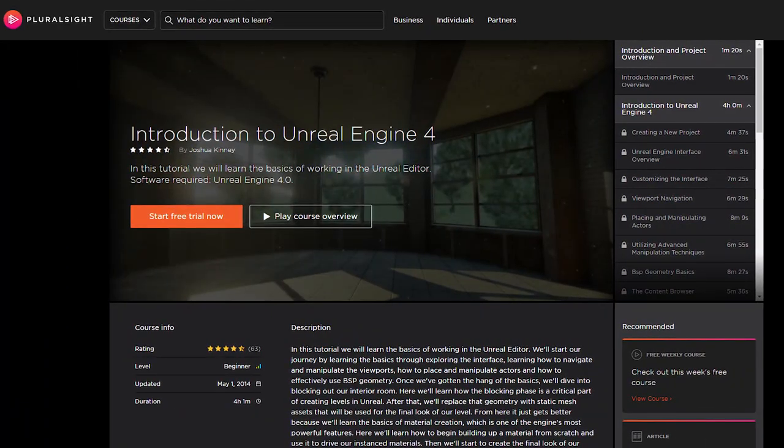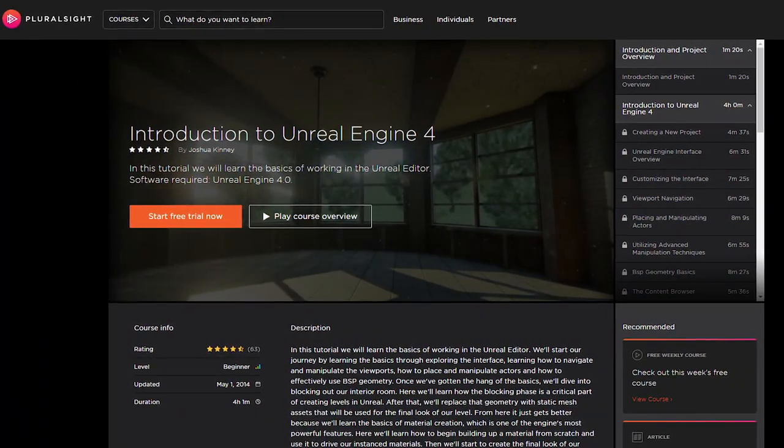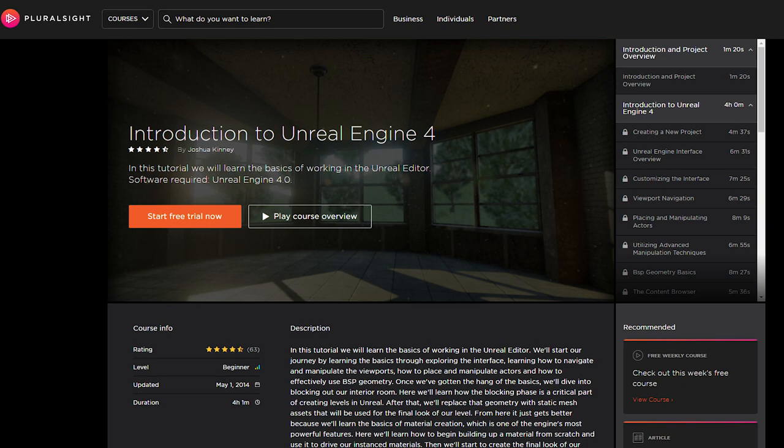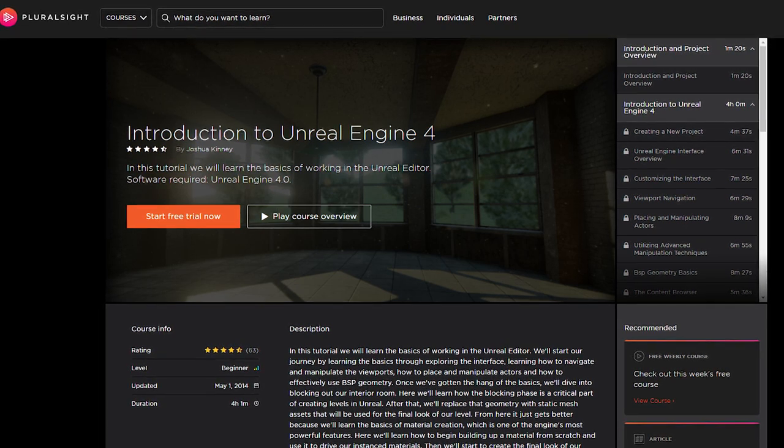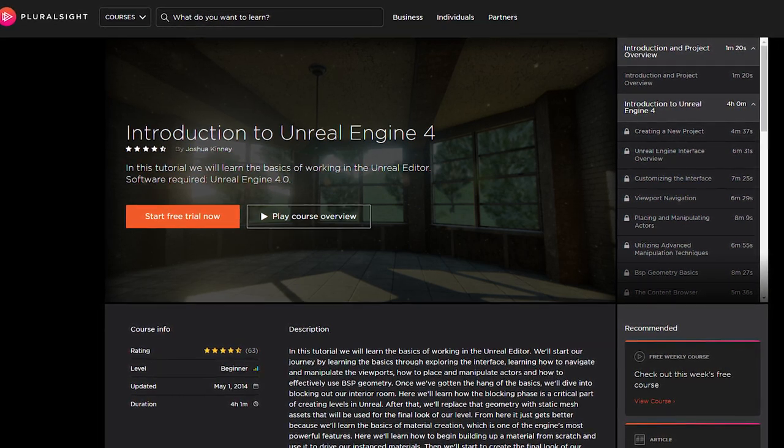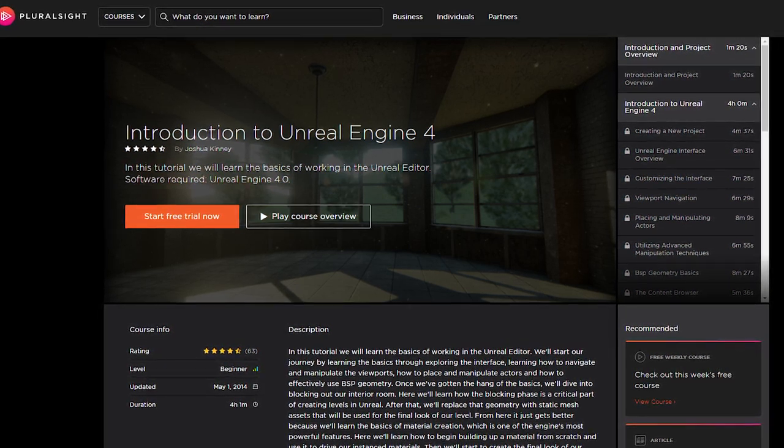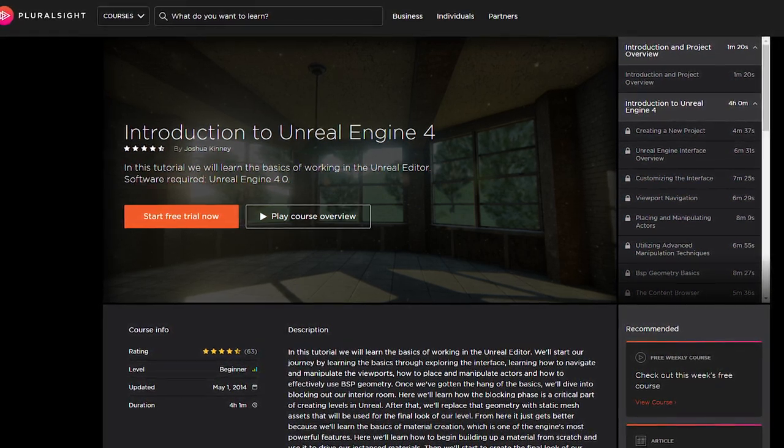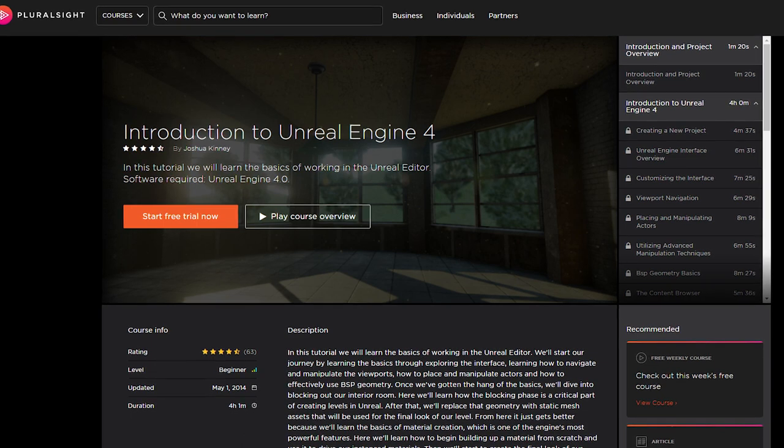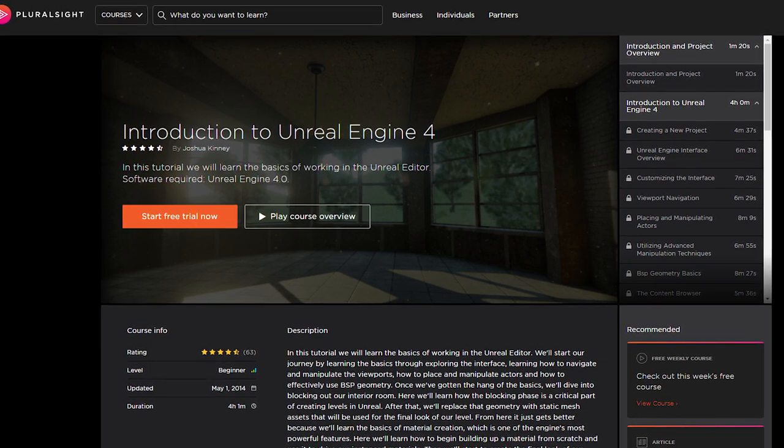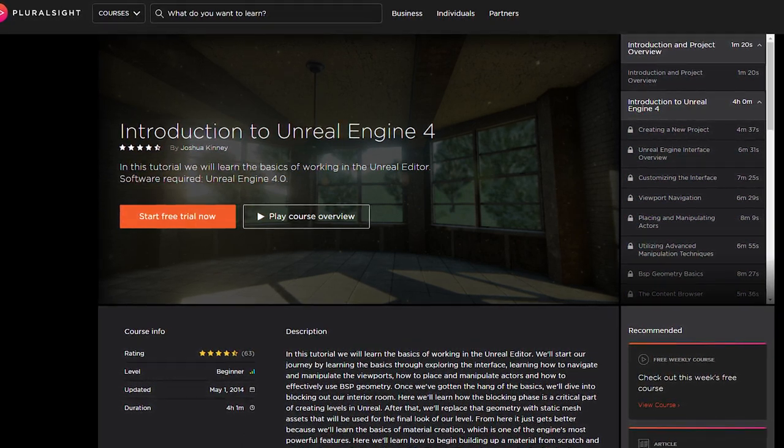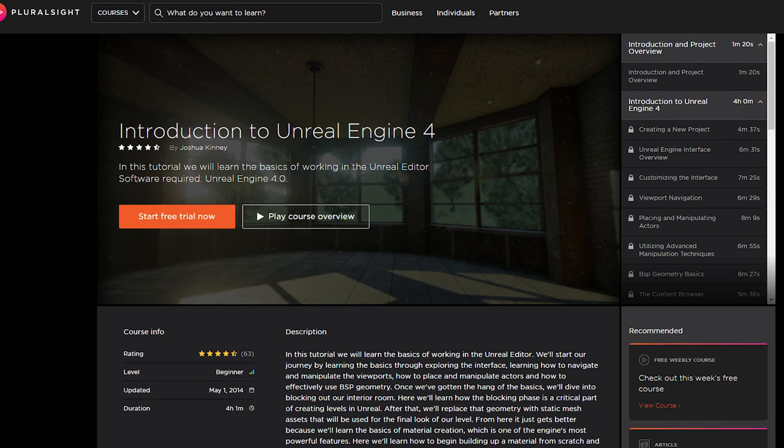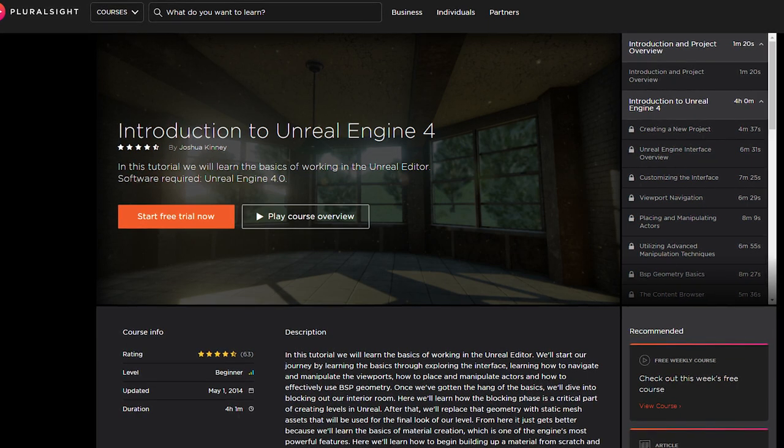I recommend checking out the Introduction to Unreal Engine 4 course by Joshua Kinney. This is really good and offers a good overview of what you can do in Unreal. You can get a free 10-day trial by using my link in the video description, and you get full access to all of their courses for that time.